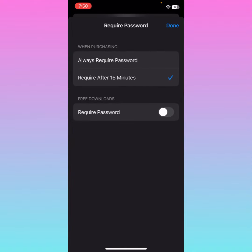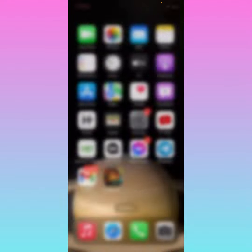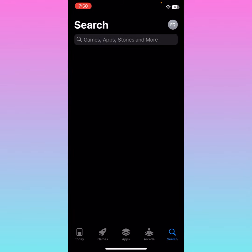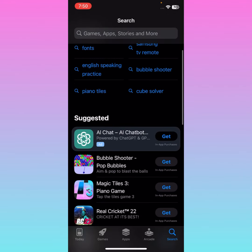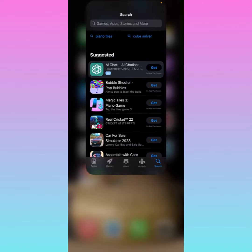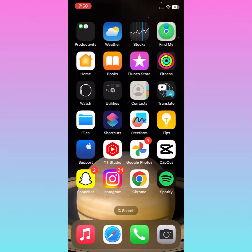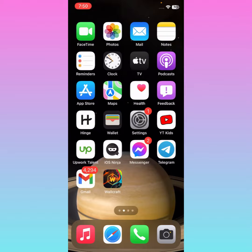After turning it off, go back. Now when you download any app, it will not require any password on your iPhone App Store. Hope you like this video — if you did, please subscribe, comment, and share. Thank you.